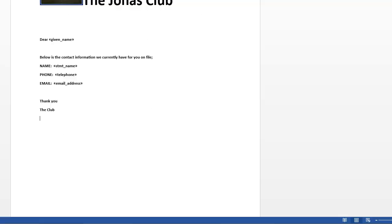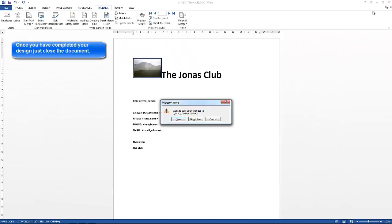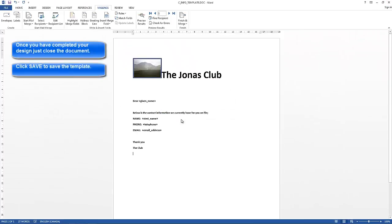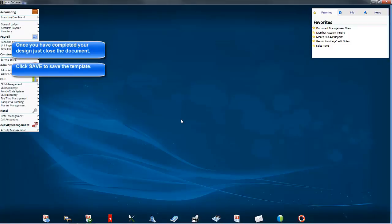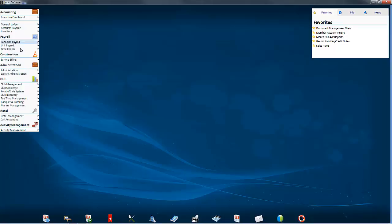So once you're done designing your form, you just close it. When you close it, it will ask if you want to save. Yes, we will save.